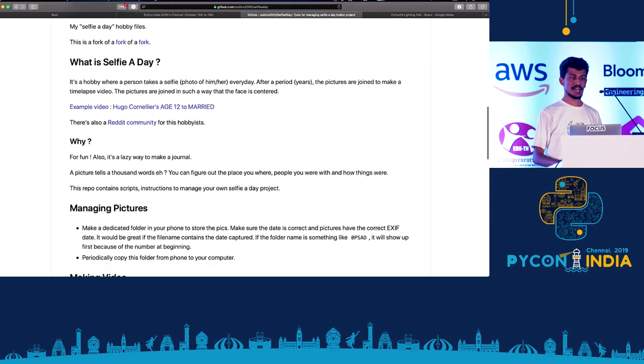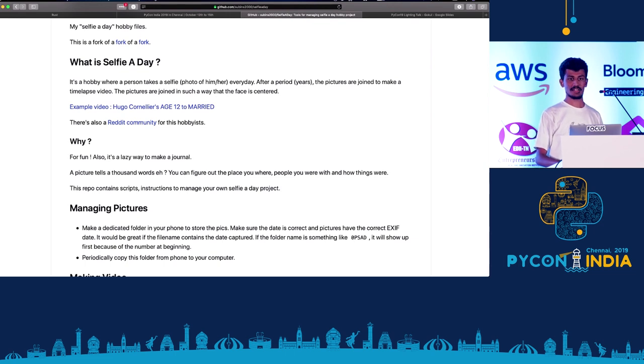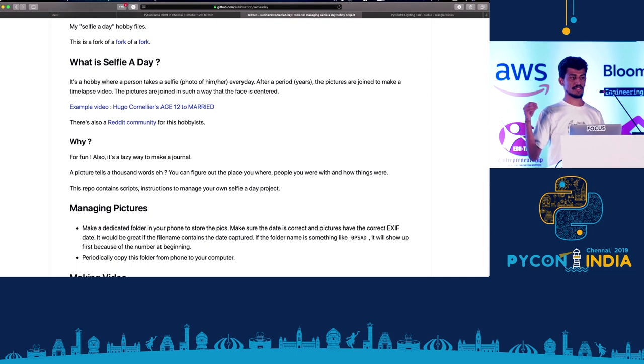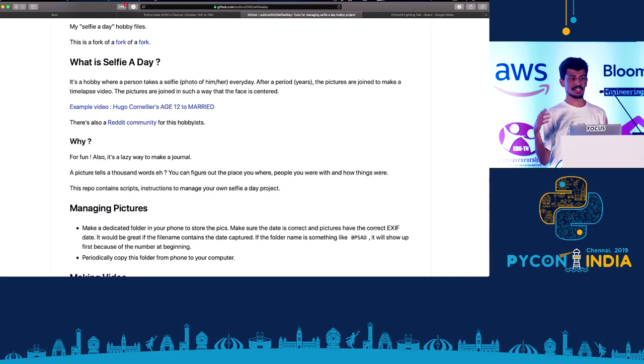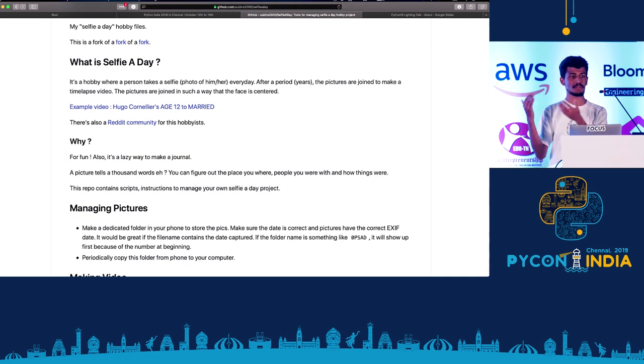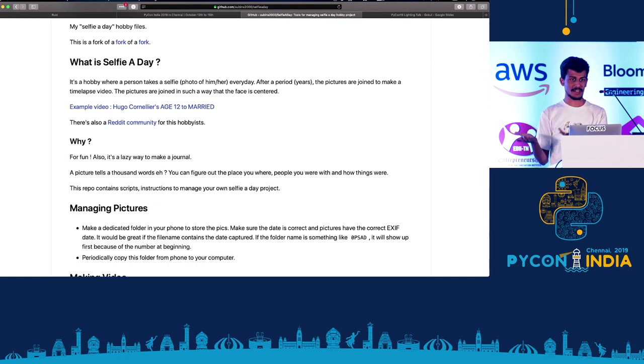Why do I do this? It's a fun project and you can actually use it as a journal. You know how you write in a journal every day about what happened? That's boring - you have to write everything. Instead, you just take a picture and you can see who you were with and which place you were in.